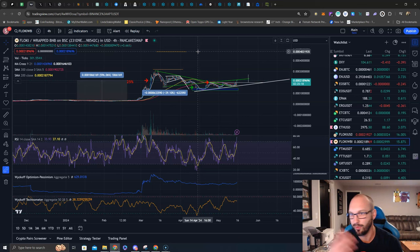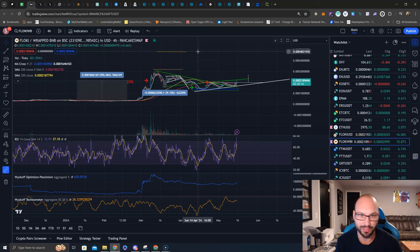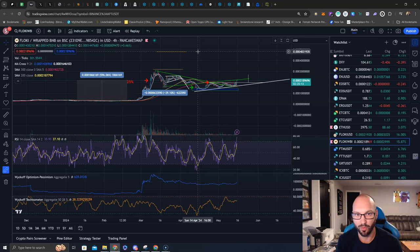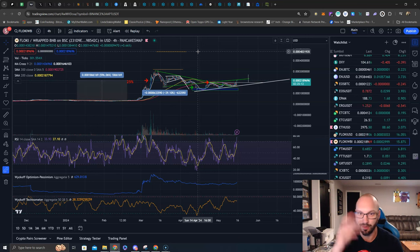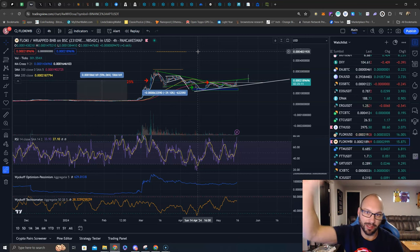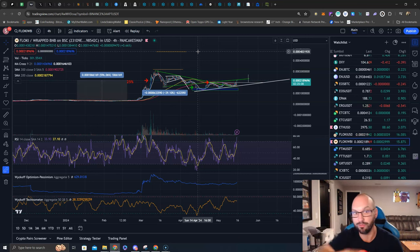If you're an Elliott Wave Theory, maybe that would be five waves up completed, you have an ABC down before the next move higher. If you're Wyckoff, the breakout, the retest, and that would be your measured move goal up to the upside.